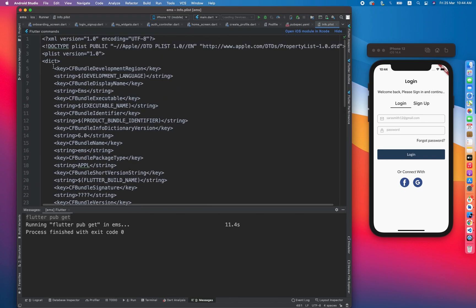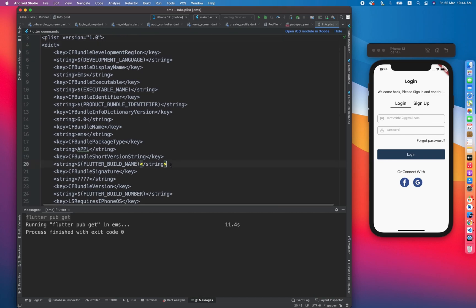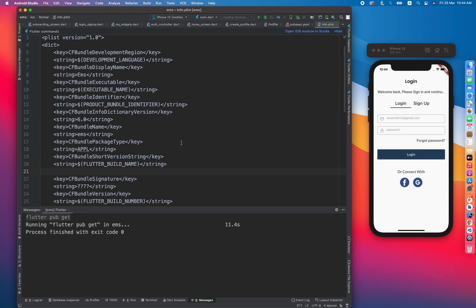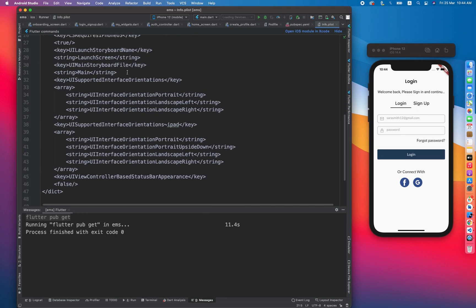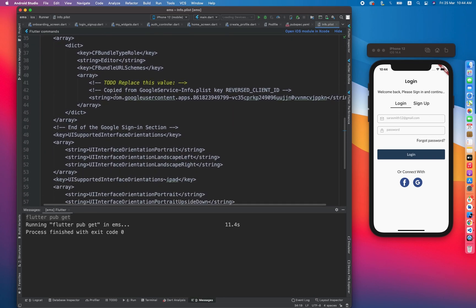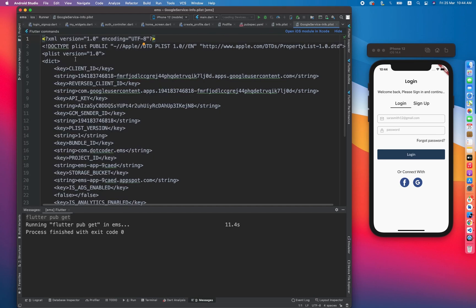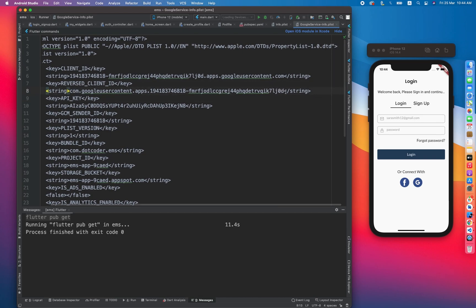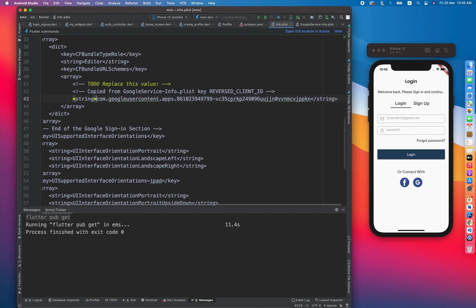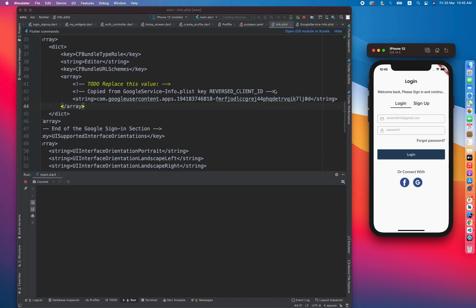This is a key-string pair. Let's paste it somewhere appropriate inside the dictionary. It says the value is copied from GoogleService-Info.plist by the key REVERSED_CLIENT_ID. Now let's look for this in the iOS Runner GoogleService-Info.plist — there it is, the REVERSED_CLIENT_ID. We copy that value and replace it in the info.plist entry. Now let's try to run the app again.